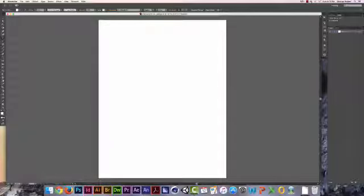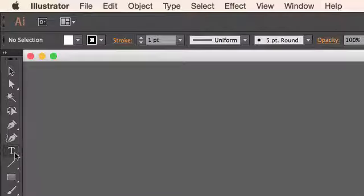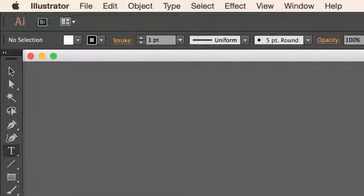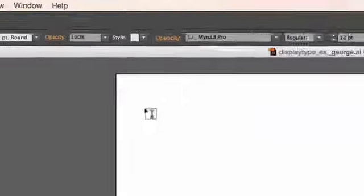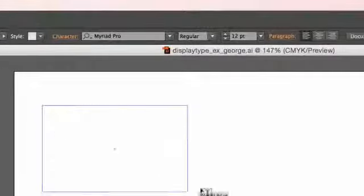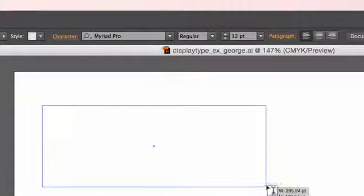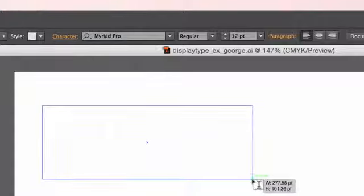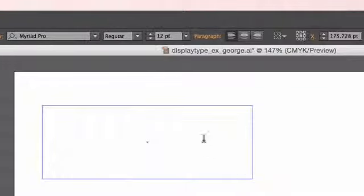First we have to create some type. Come over to the toolbar on the left, select the type tool, the capital letter T, and draw a text box towards the top of your page. It doesn't have to be that big.